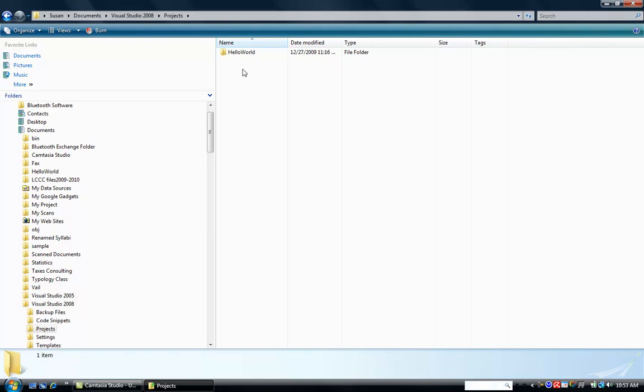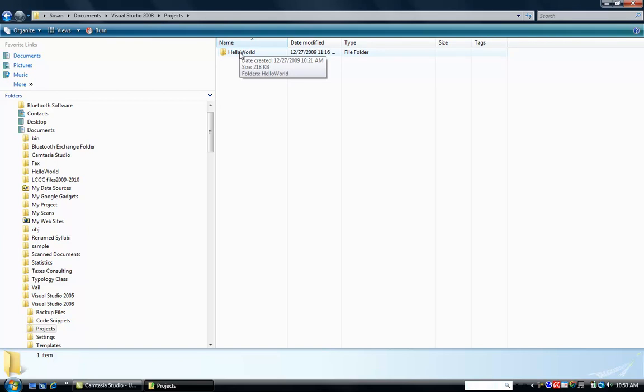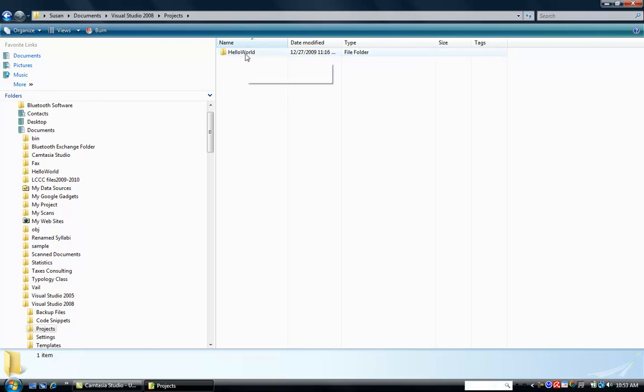I only have one project that I've done so far, the Hello World project, and it's a file folder. Now you can't attach a file folder to anything that you're going to send in Blackboard. You have to attach files. So we're going to zip this file up and attach it. And the reason we're going to zip it is there are many files within this file folder that I need to grade your homework.